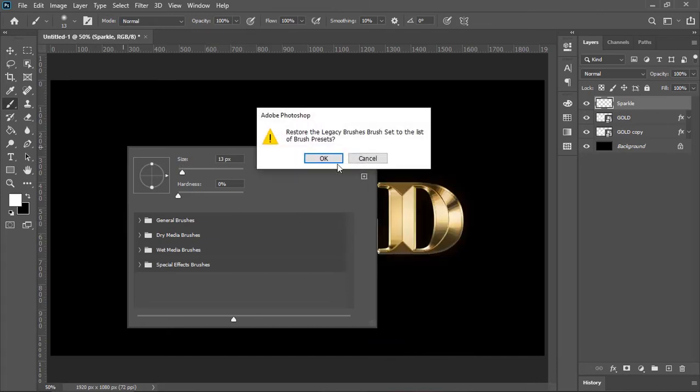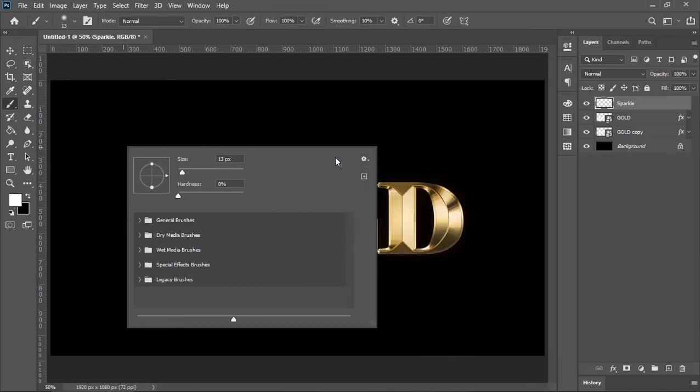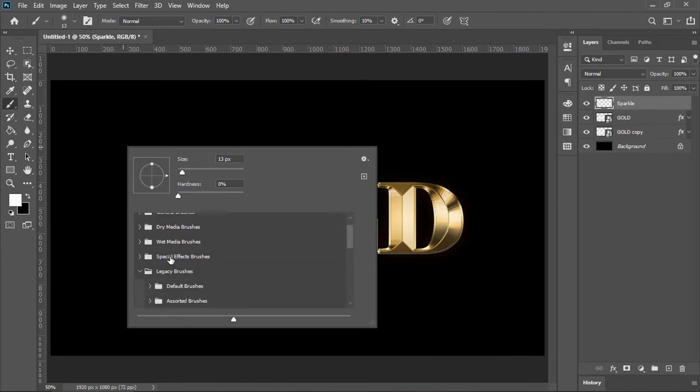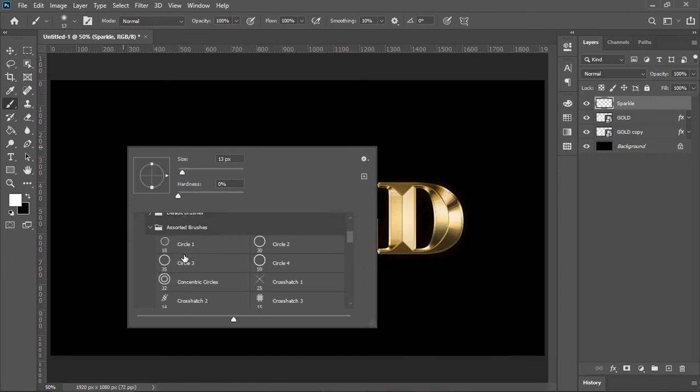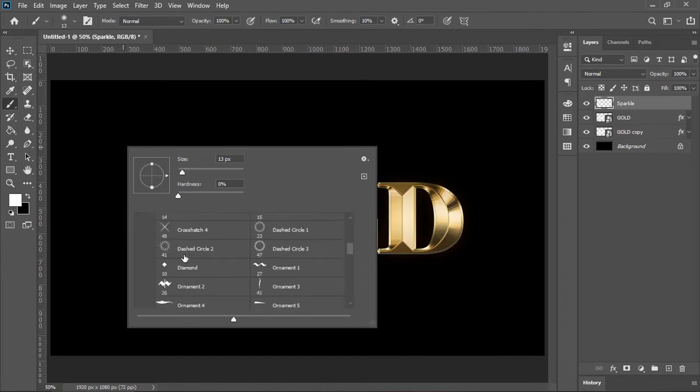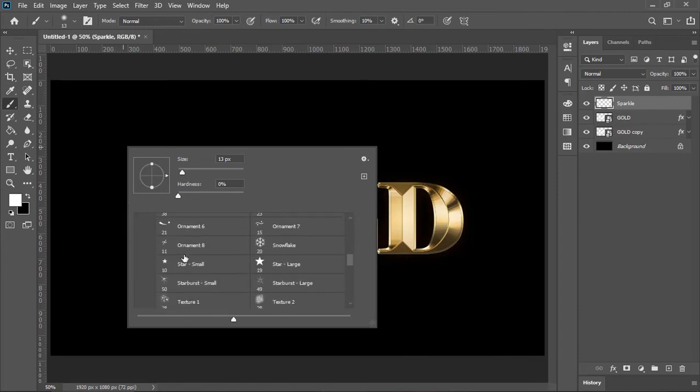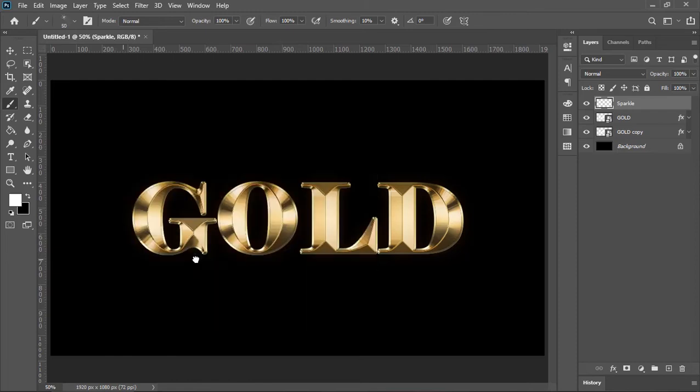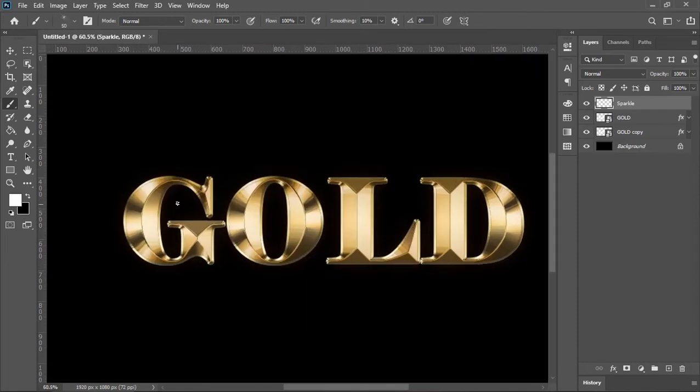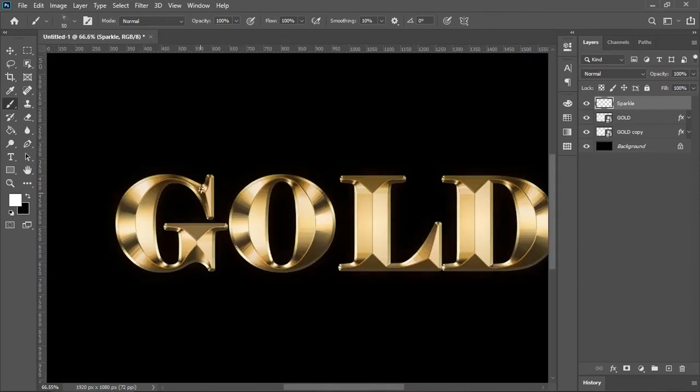Right click anywhere on the canvas and click on this gear icon. Choose legacy brushes and then hit ok. Open this legacy brushes group and open this group. Scroll down until you find this brush. Select it. Now click on the brightest area of the text to create shining flare just like this.